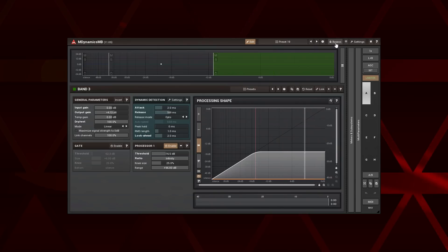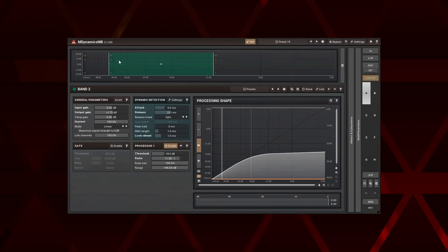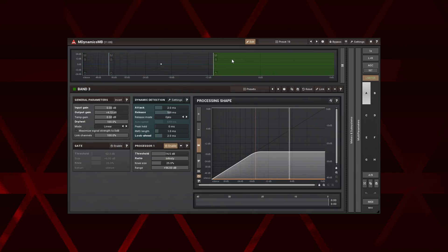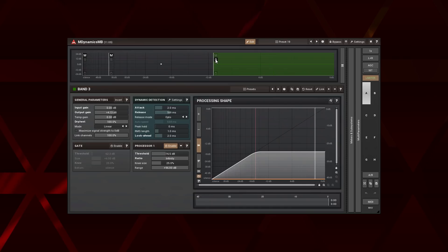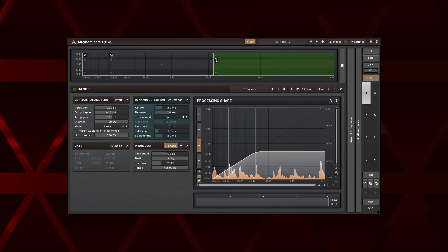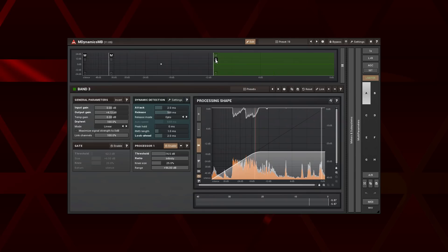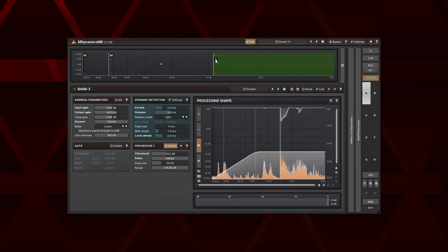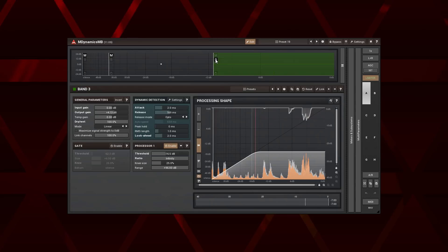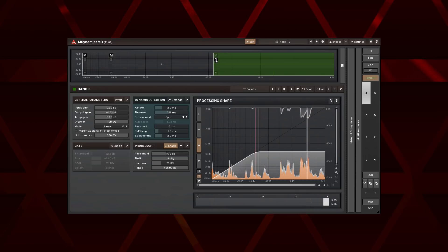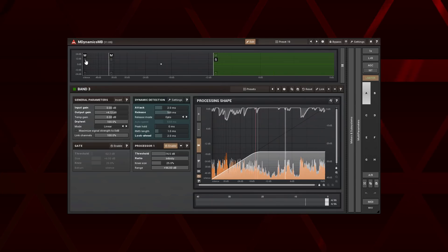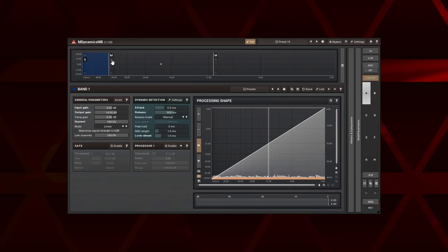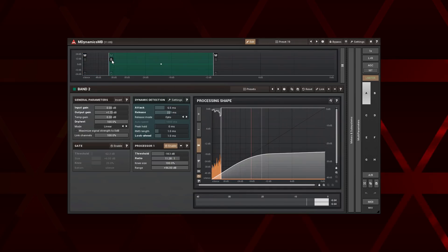As you can see, I use the three band spectrum crossover. This band compresses the high level partials. Let's solo it. Sounds a bit strange. That's because what we are hearing is just the high level partials of the guitar. This band processes the low partials. And the middle band takes care of the rest.